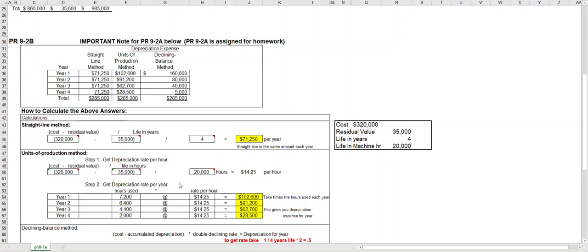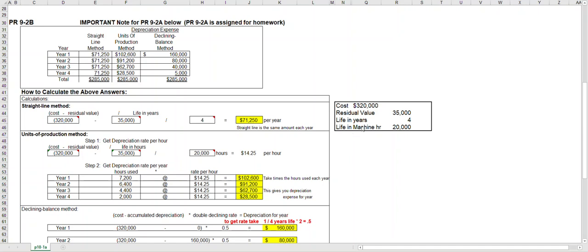For units of production, remember the life was four years or 20,000 machine hours. For units of production you use some other life besides years. In this case we'll have to use machine hours because that's what's given to us.